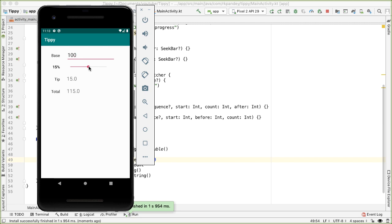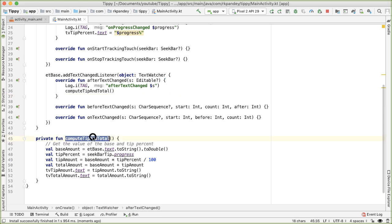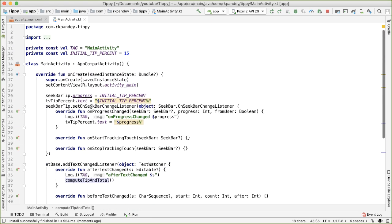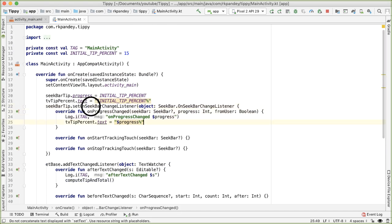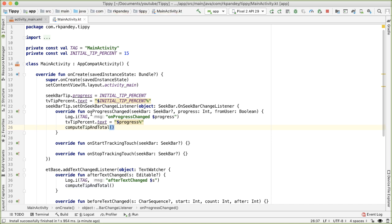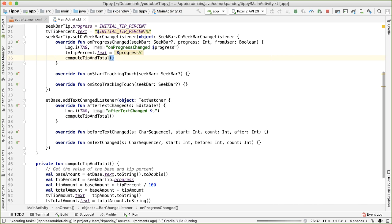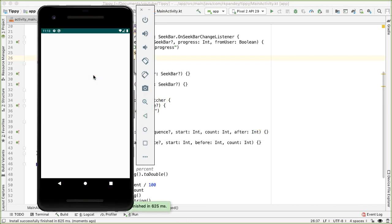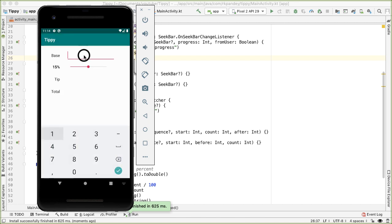One thing we haven't done yet: as I change the tip percentage, the tip amount and total should change too. The reason it isn't working is because we haven't called computeTipAndTotal from the OnSeekBarChangeListener. All we need to do is call this method whenever the seek bar has changed. Let's try that now. If I put in 100, we get 15 and 115. And if I change the seek bar, you can see it updates properly.